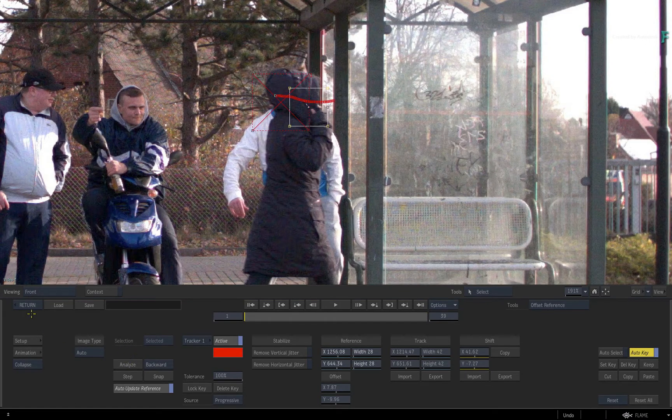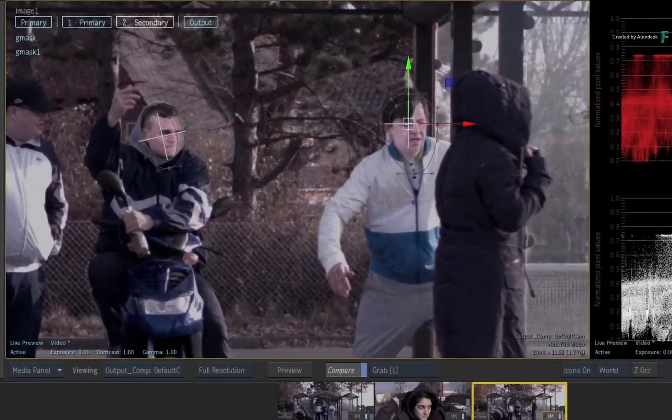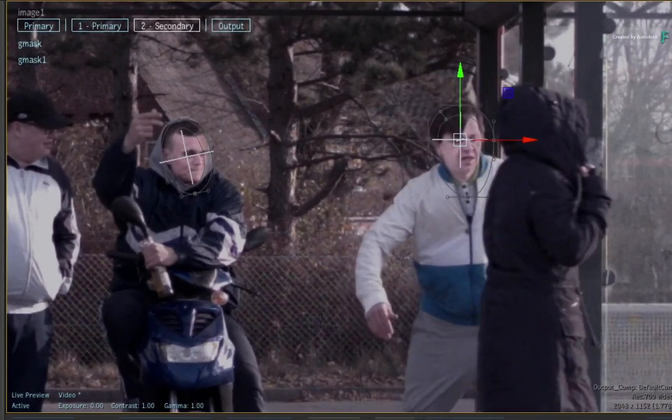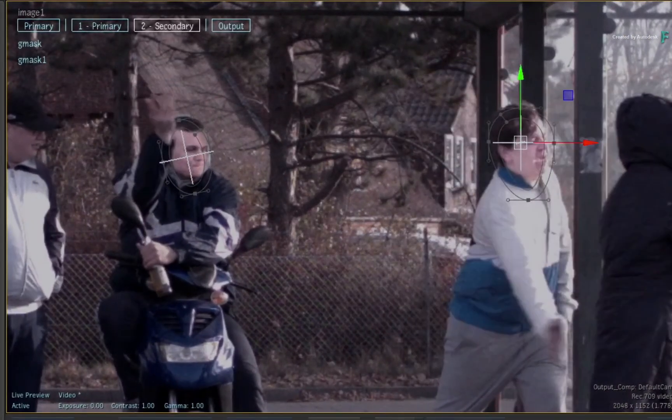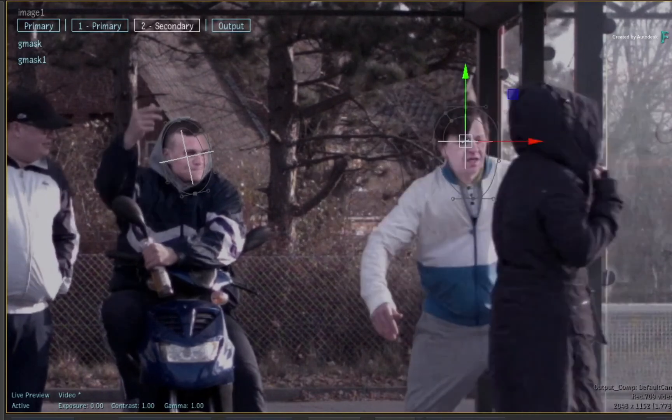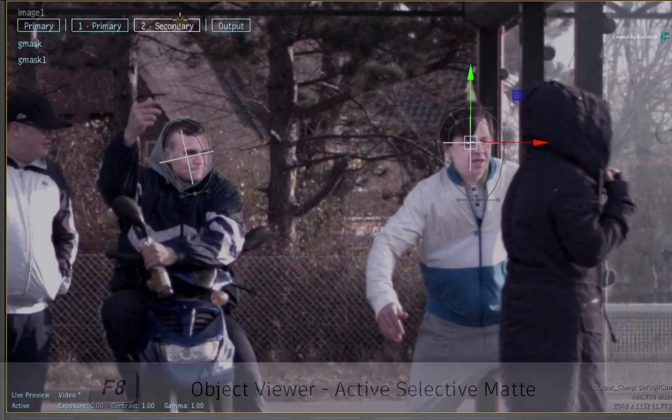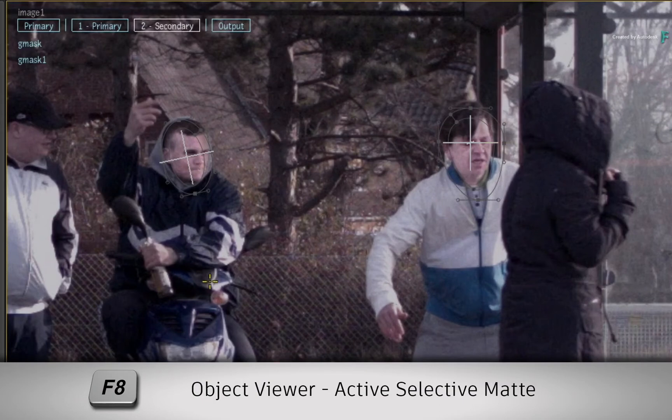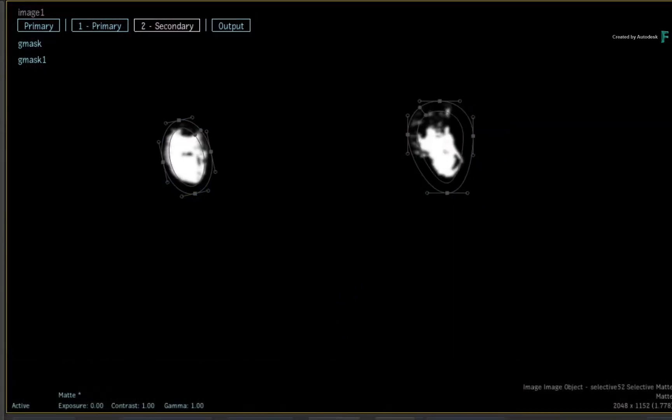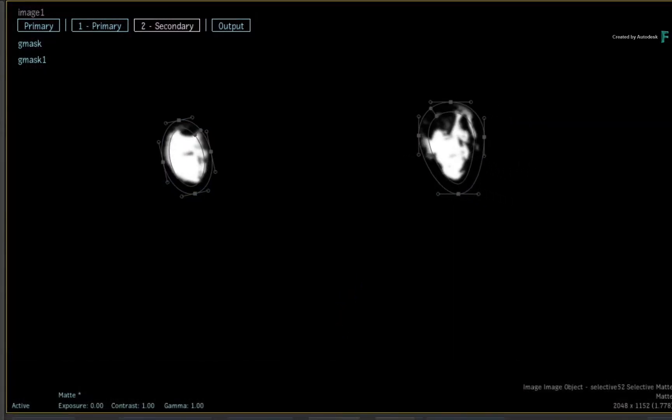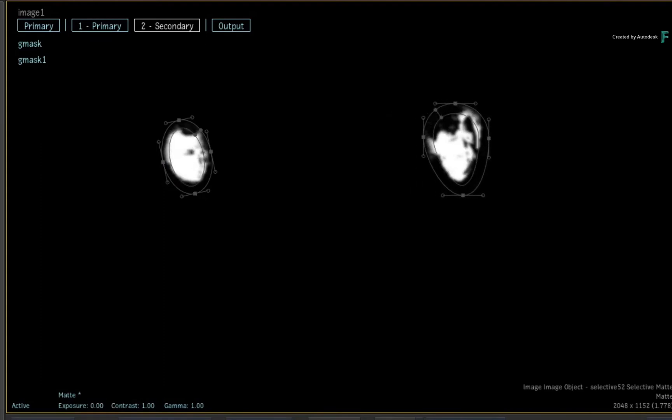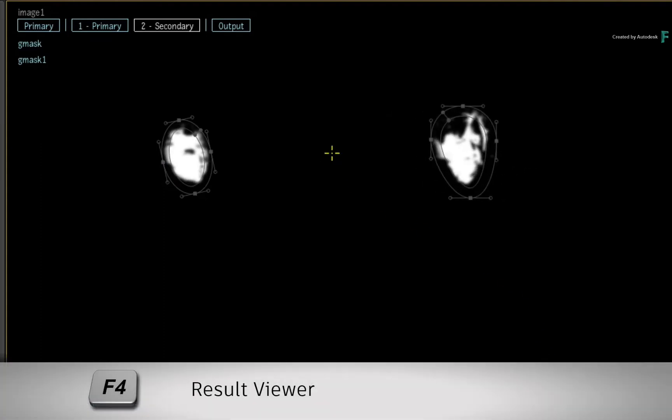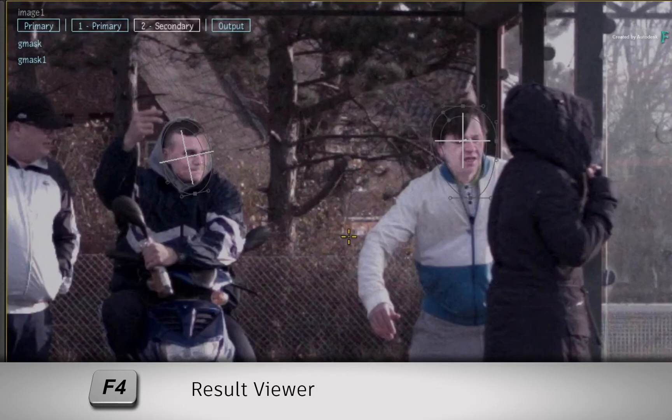When you exit the tracker, the mask should stick very well to his face. If you select Secondary Selective 2 and switch to the Selective Matte View with F8, you will see that the mask combined with the keyer is enough to isolate the face correctly. Press F4 to return to the Result View.